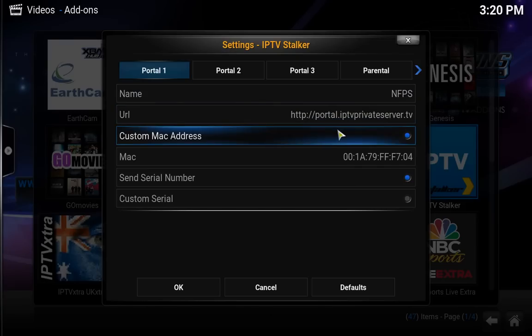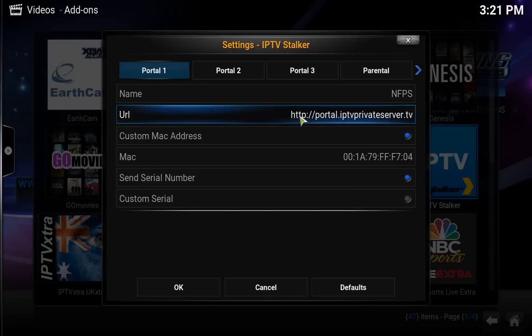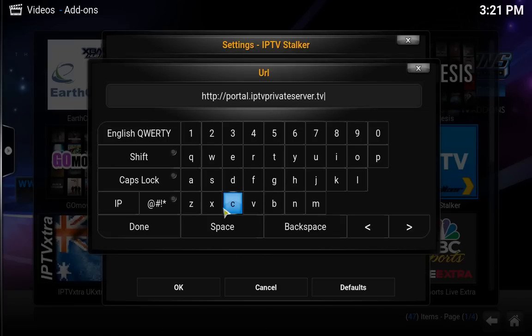The URL down here is what matters. You want to make sure that you have portal.iptvprivateserver.tv entered. If it's not there, click OK on that field and type it in, then click Done when you're finished.